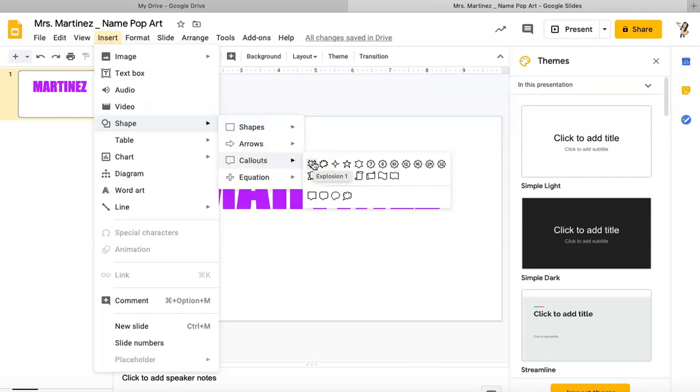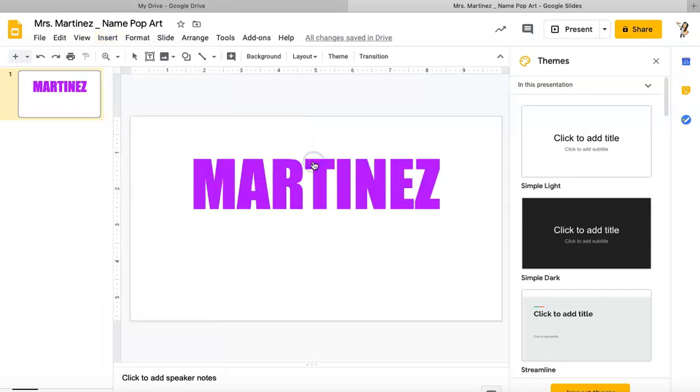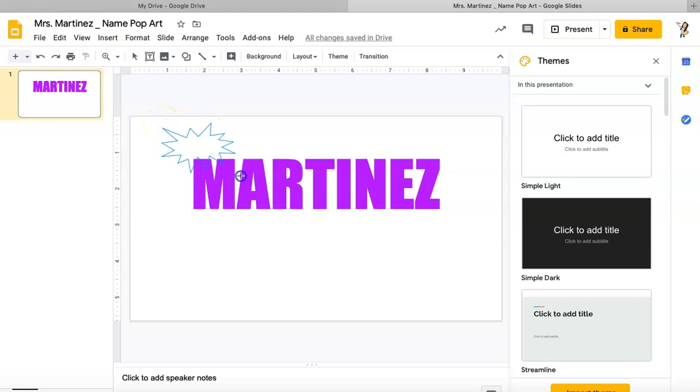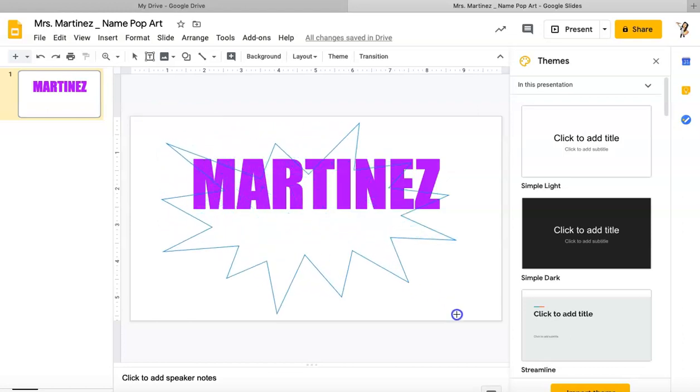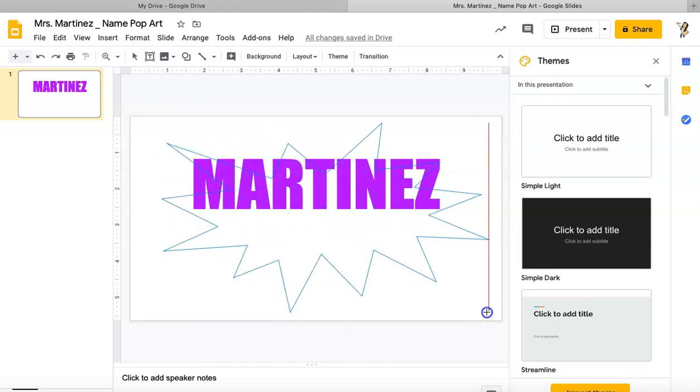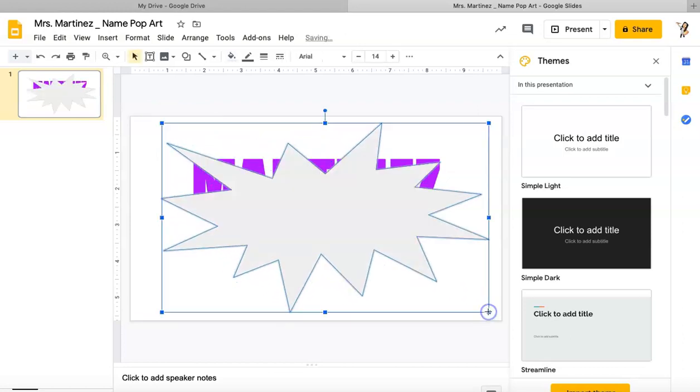I want something that kind of looks like an old-school comic book where you see those words that are like BAM, Pop, Wow, and in this case it's Martinez or whatever your last name is. So I'm going to click this first option. I've got this cursor which means I can draw my shape. The way I'm going to draw it is I'm going to left click and I'm going to drag.